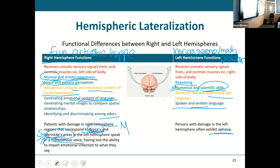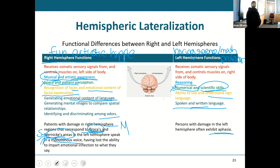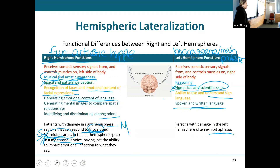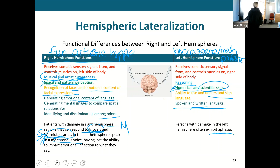Wernicke's is what helps you hear, process, and understand speech or language. Broca's is what takes your thoughts and puts them into movement with your mouth and lips to create that sound. The Broca's area on the right is going to be a little bit different than the one on the left.